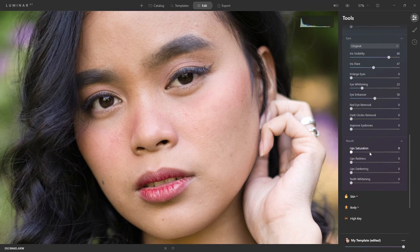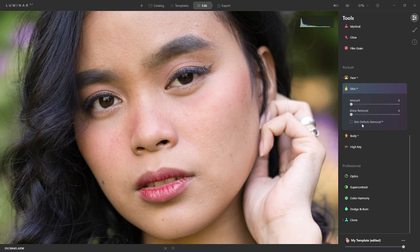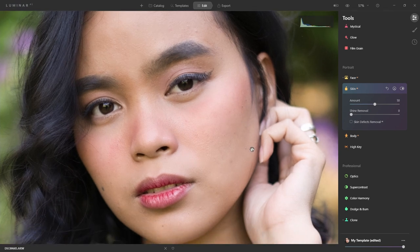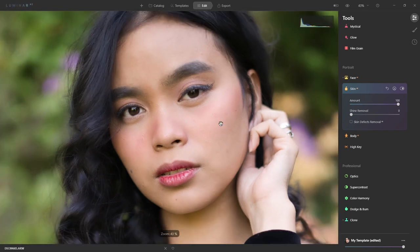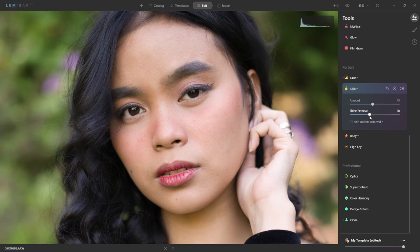I'm fine with everything on the mouth — the teeth aren't showing too much — so we're going to skip to the skin. I like to bring it halfway up and see: is it too much? Does it still leave the pores and the texture? I don't want it so smooth that at 100% it looks fake. So I'm going to put it back to about 45. Shine removal may work for highlights that are a little strong, but I don't think I need it at this point.